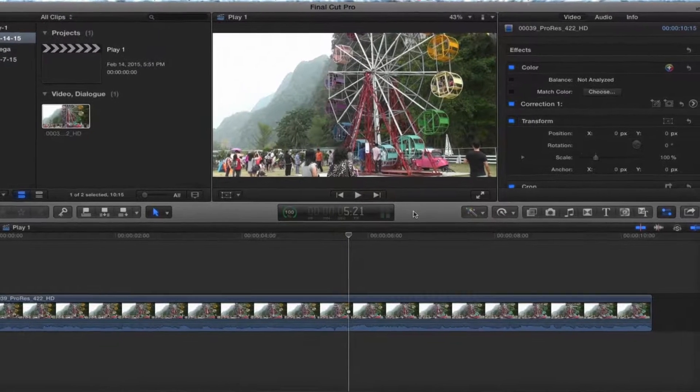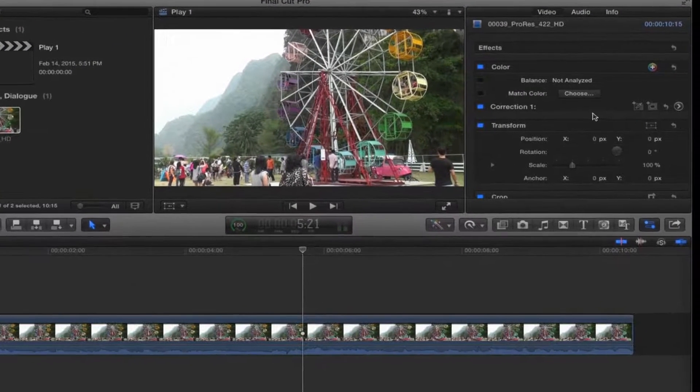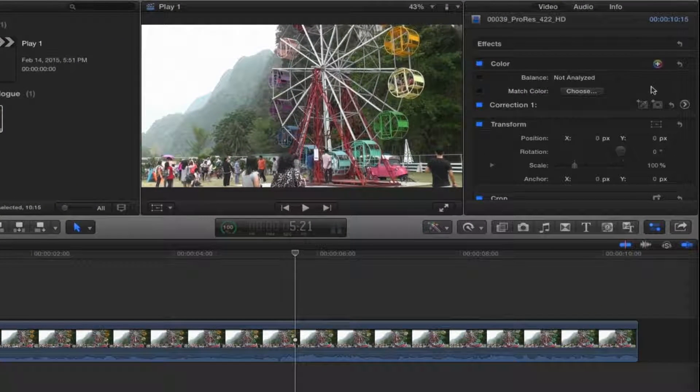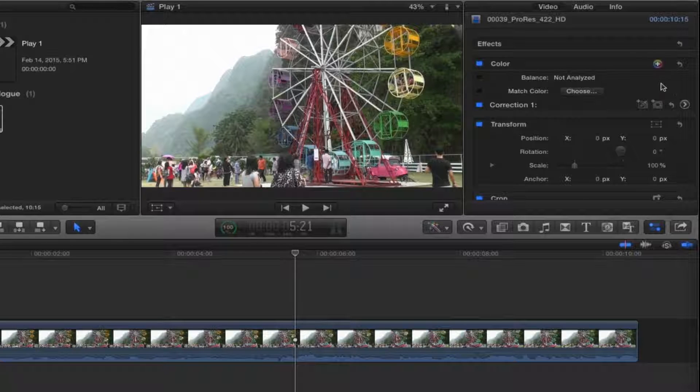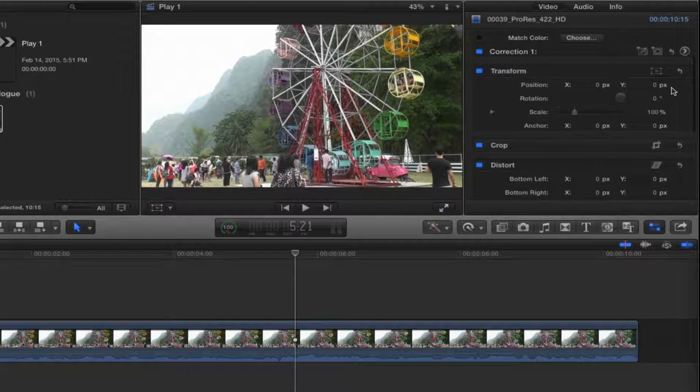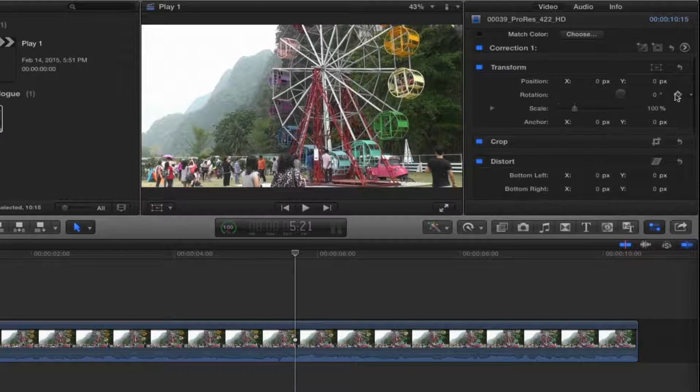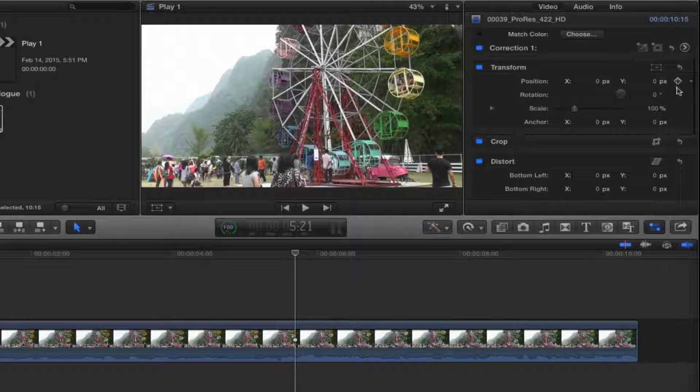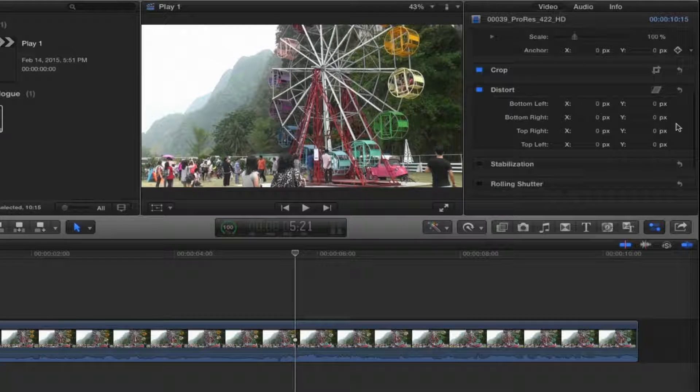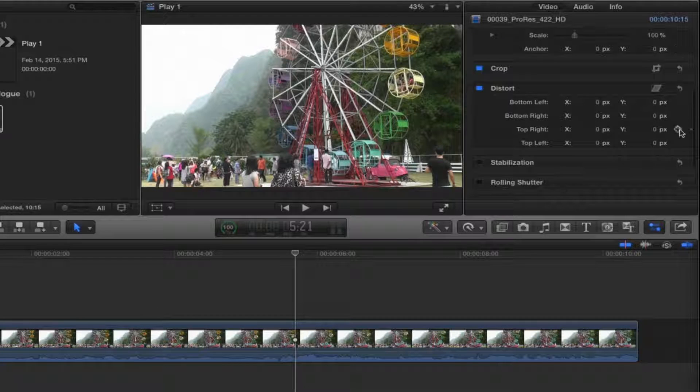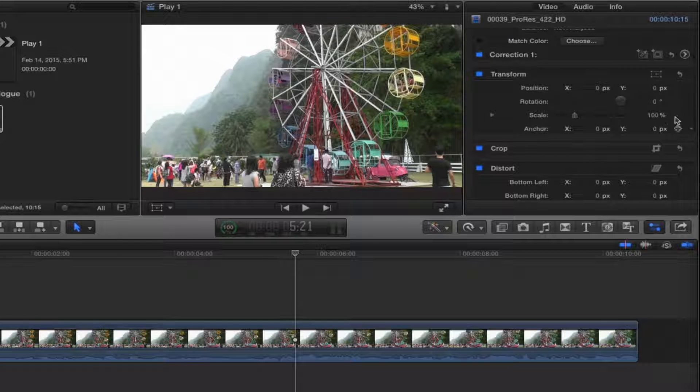So there's no real way to keyframe with color adjustments. You can't animate color adjustments in Final Cut Pro as you can animate other things like transform. It's easy to set keyframes and distort and even in audio. It's easy to animate audio.